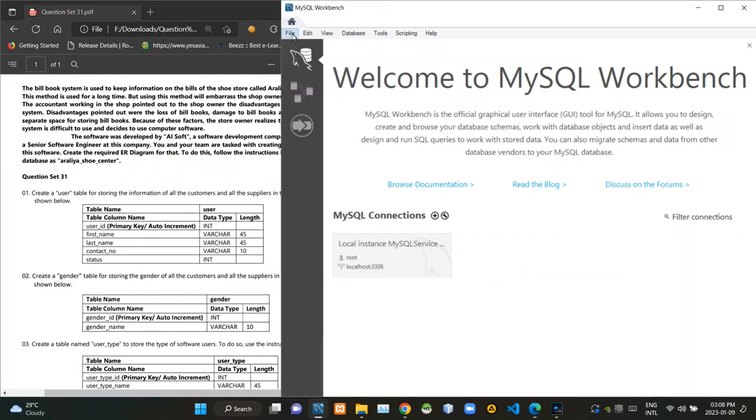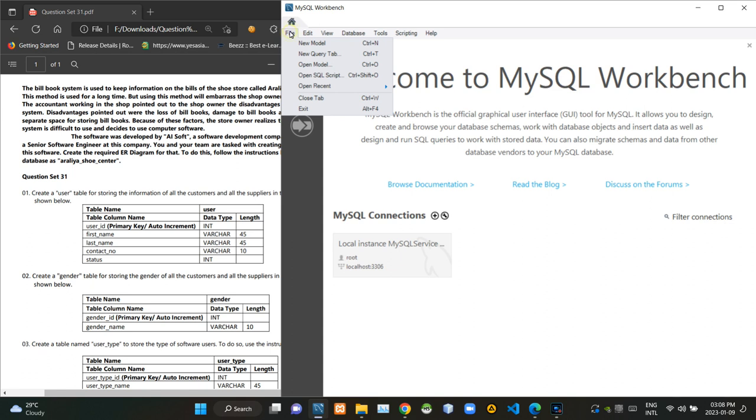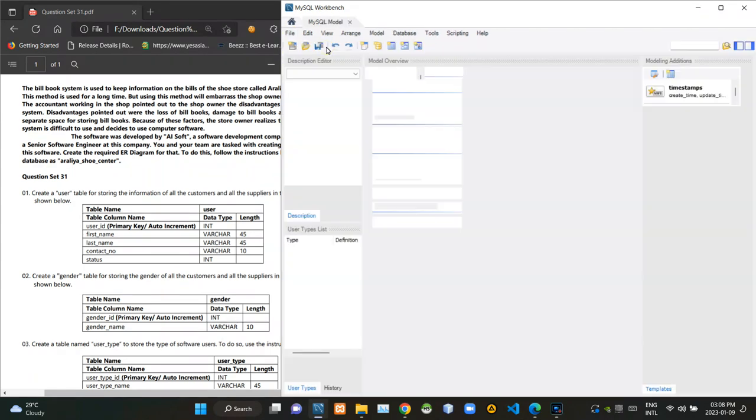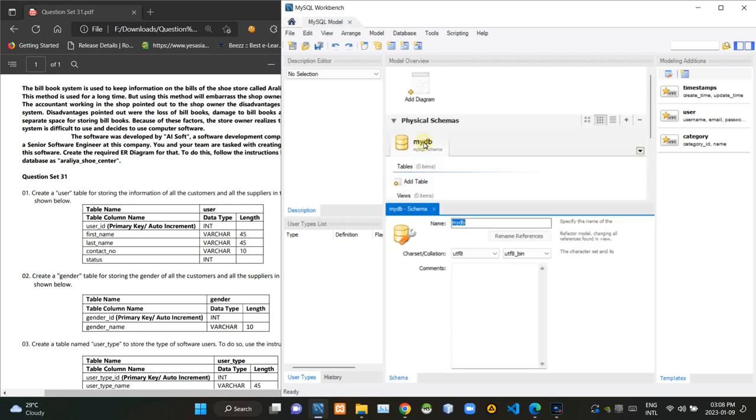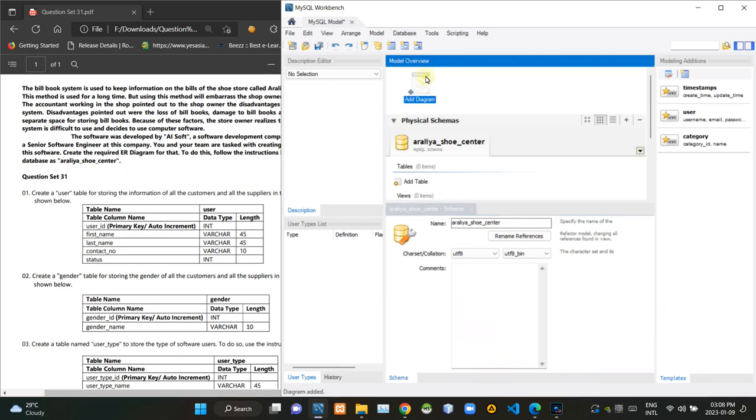In order to do that, first we have to access the new model option of the MySQL workbench. Now we can rename the name of the schema. Now we have to click on this add diagram option to create a new ER diagram.